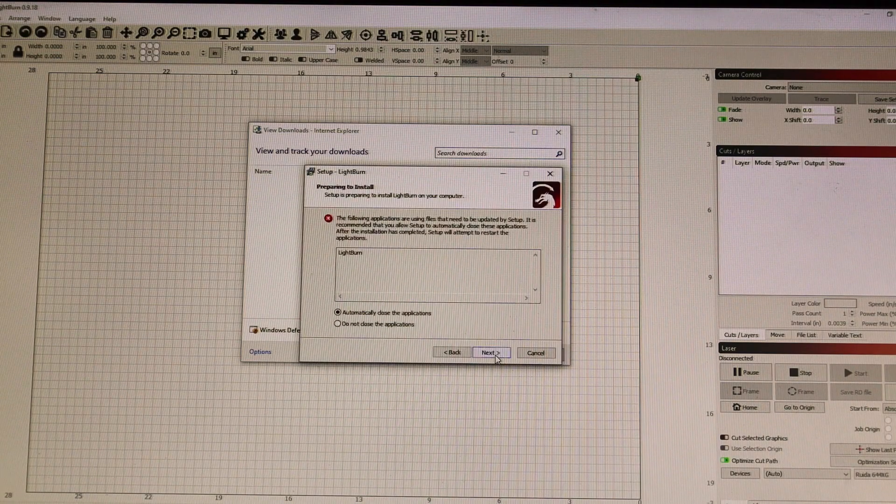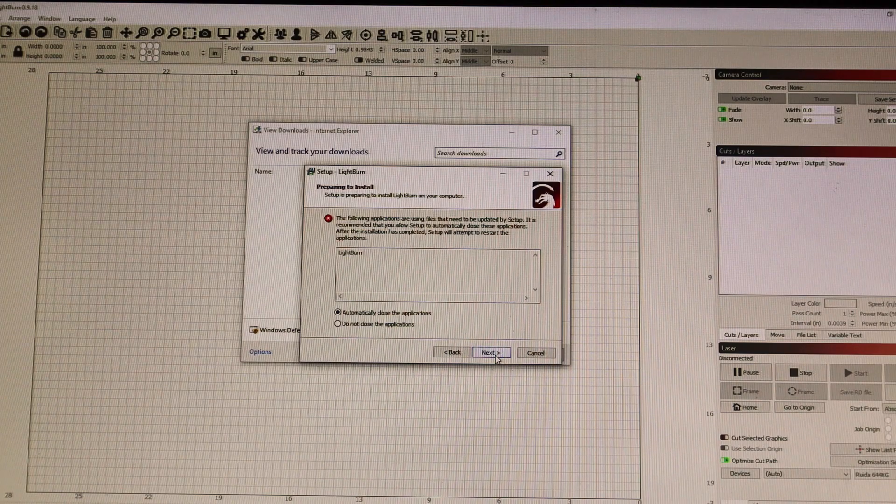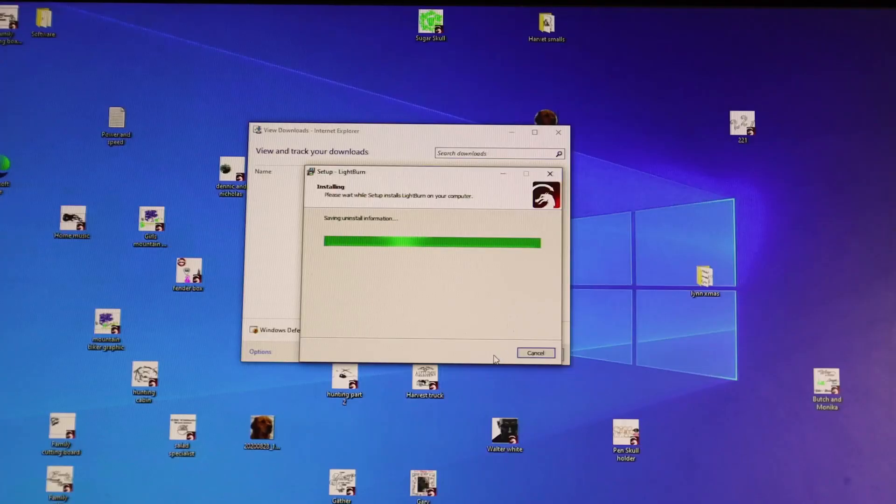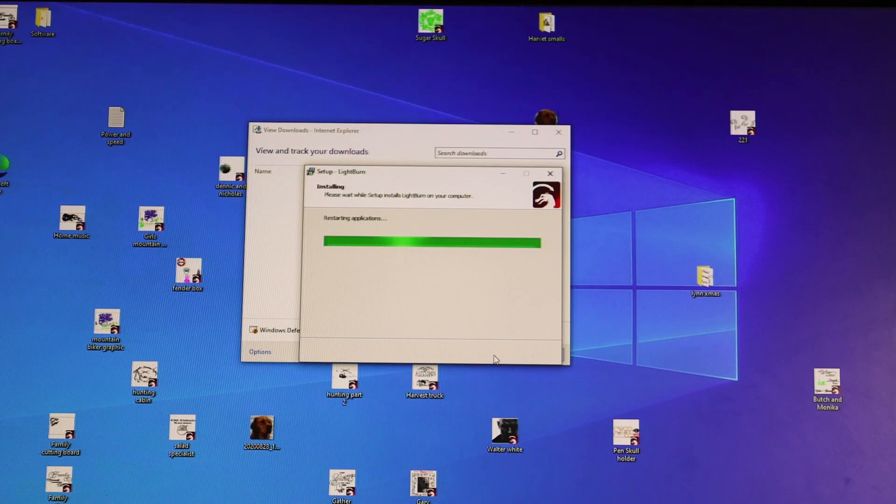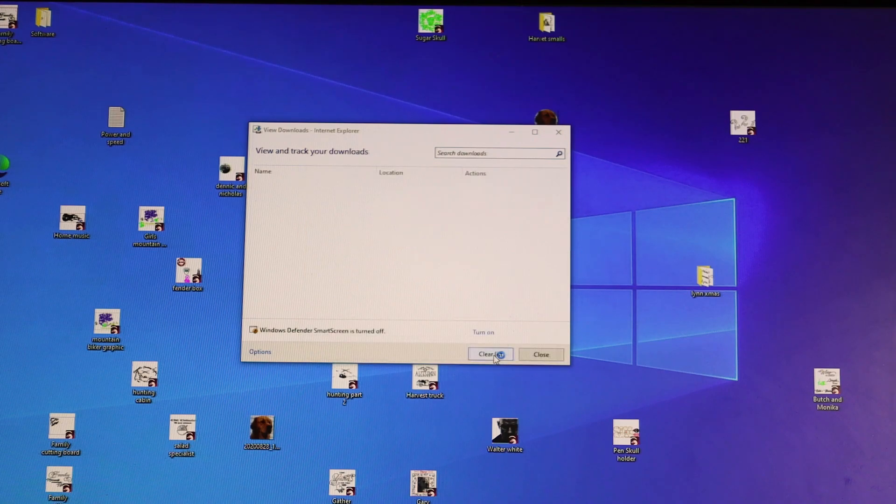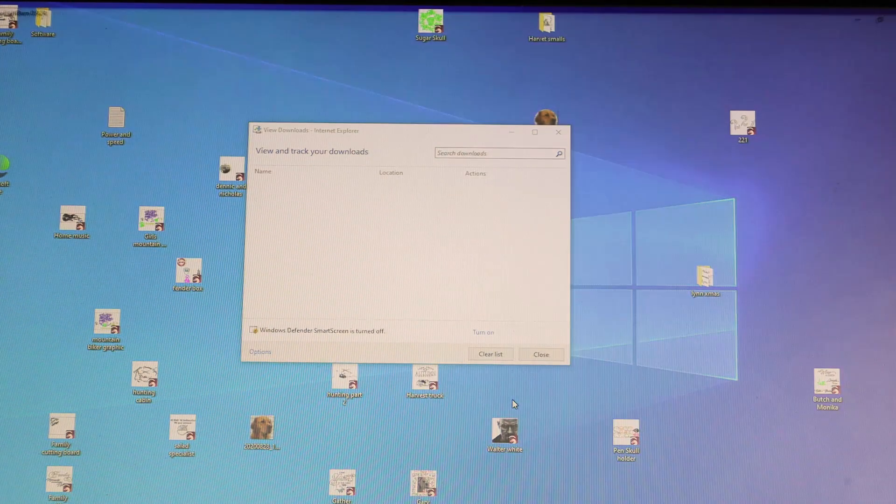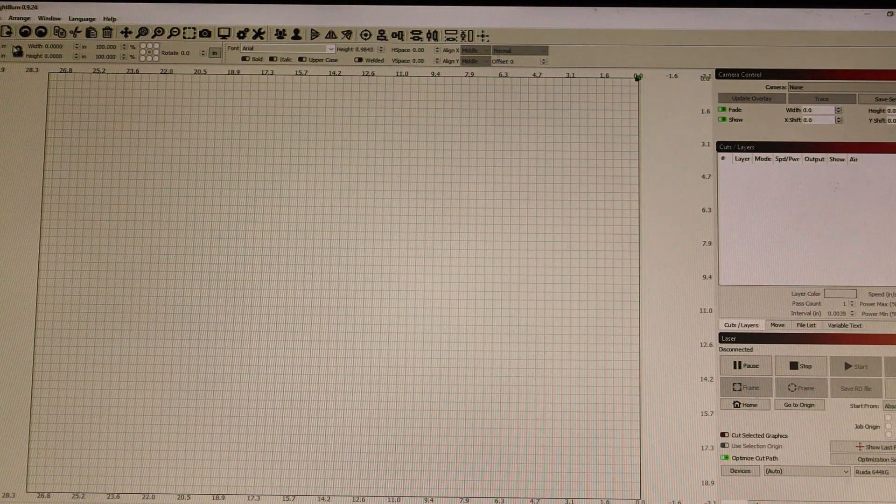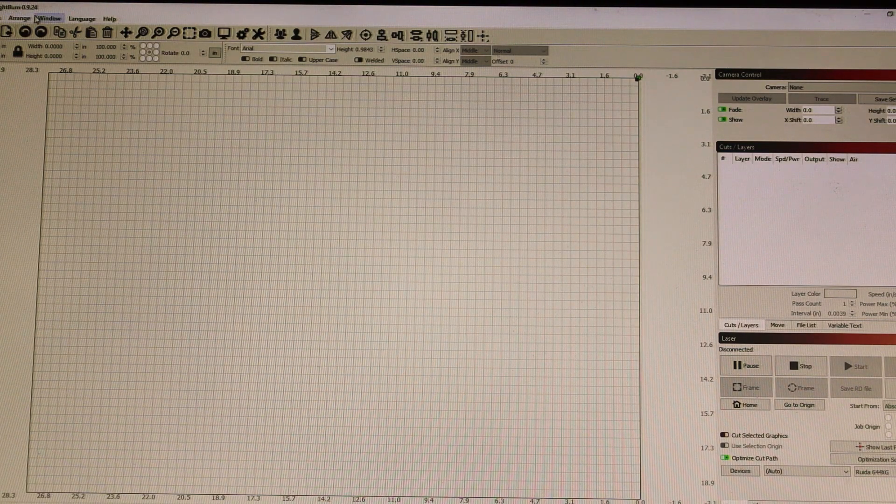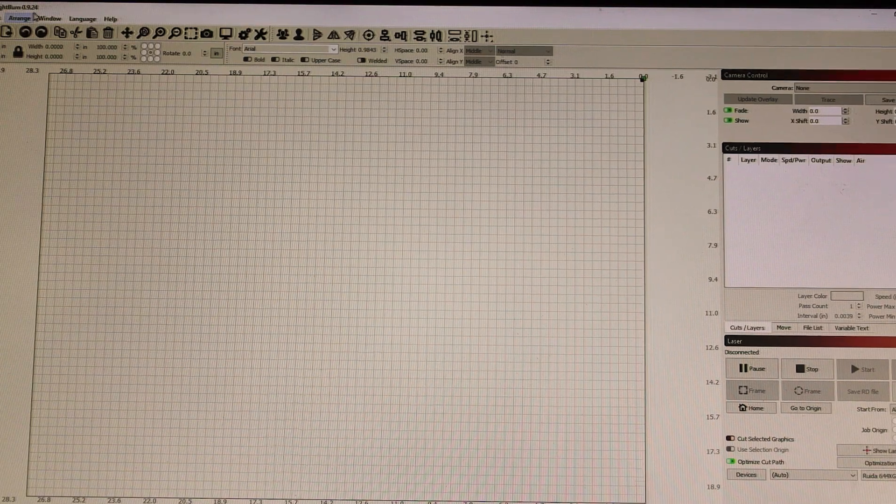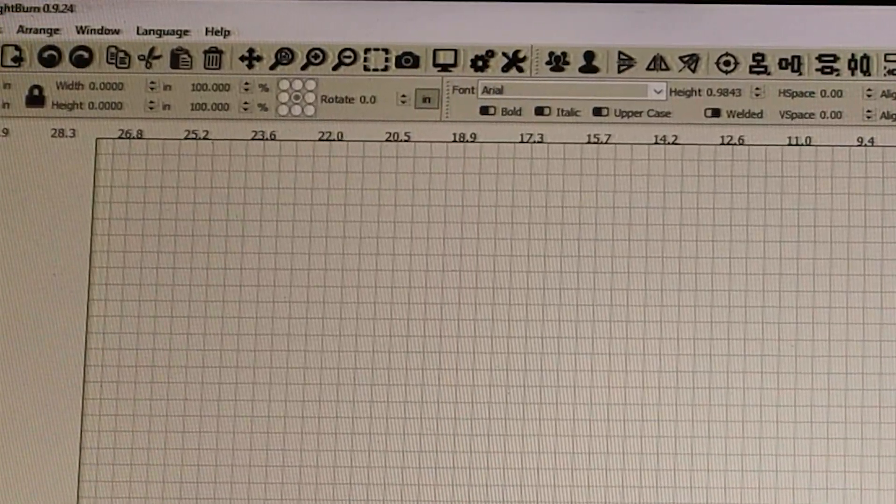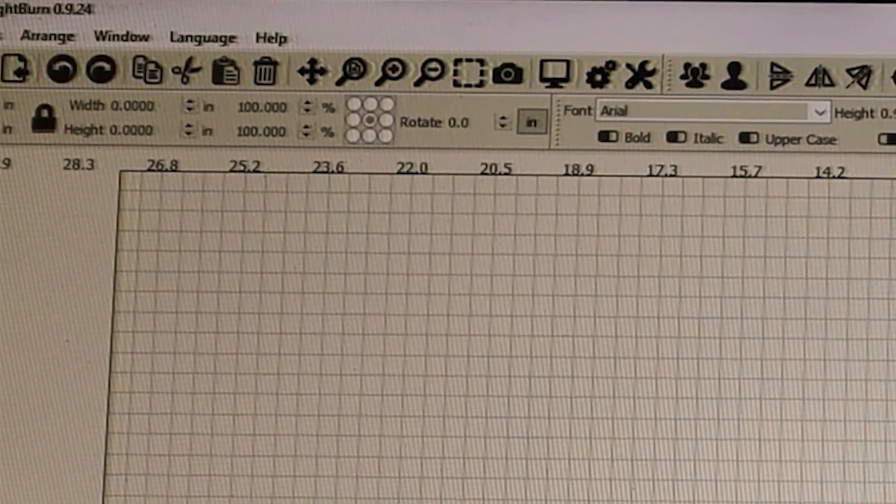Installing it, very simple straightforward process, nothing to be worried about or concerned in this step. It's finished and LightBurn is starting back up. Now I'm running 9.24 version of LightBurn and I'm going to check my settings.